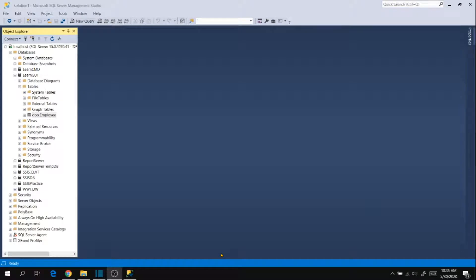Hi friends, in our last session we have seen how to update data in our table. In this session I am going to show you how to delete data in our table using GUI and commands.